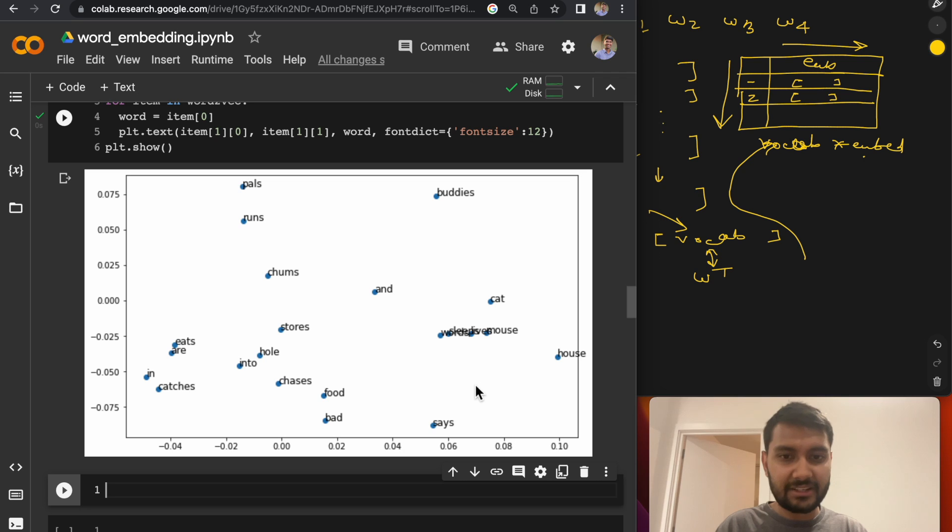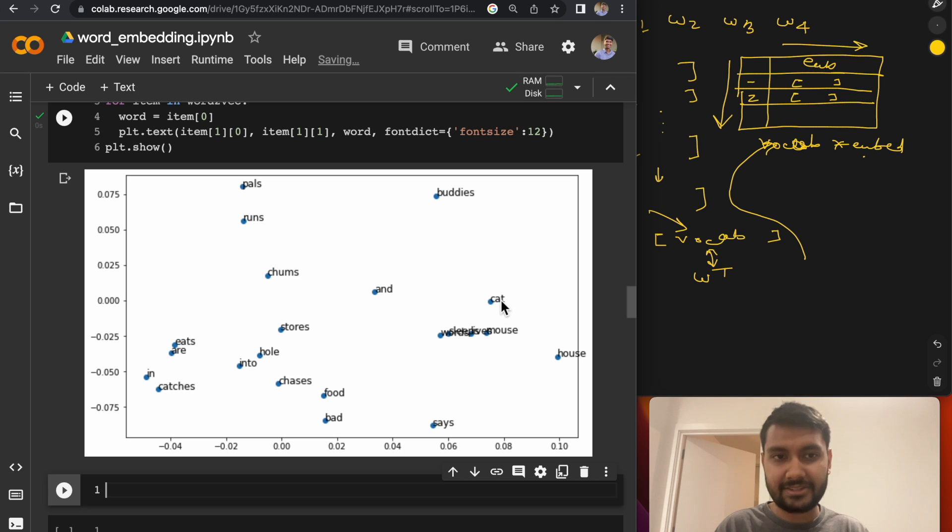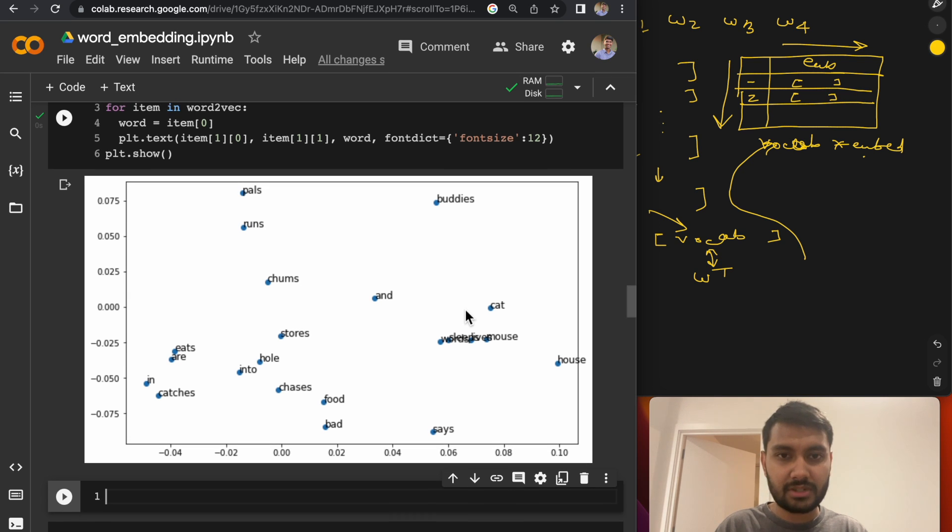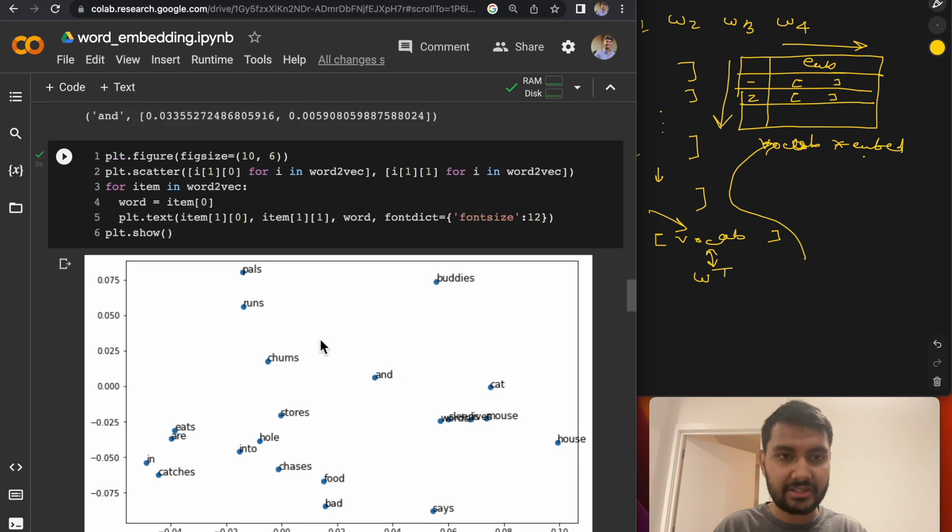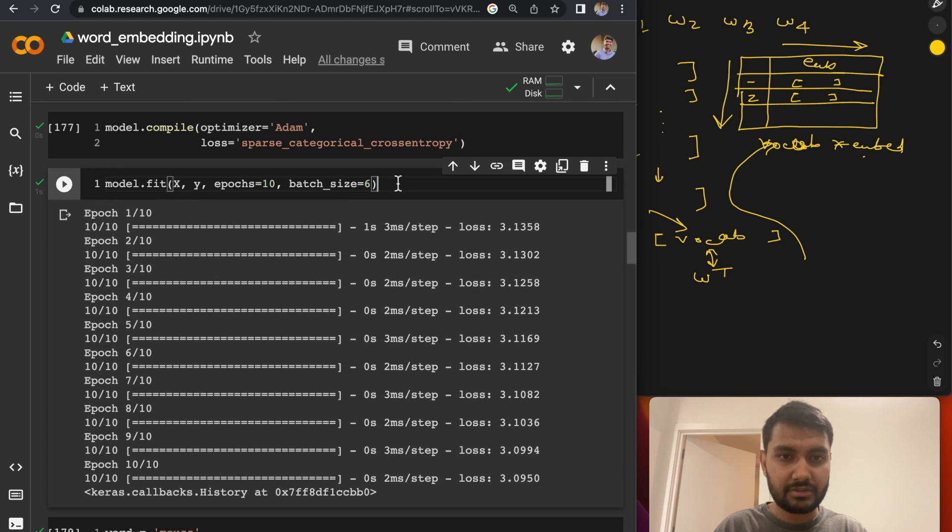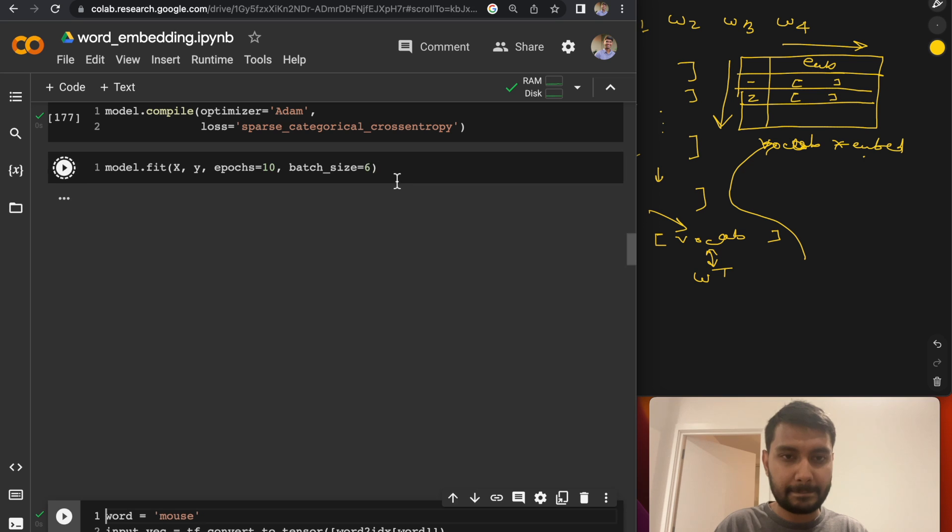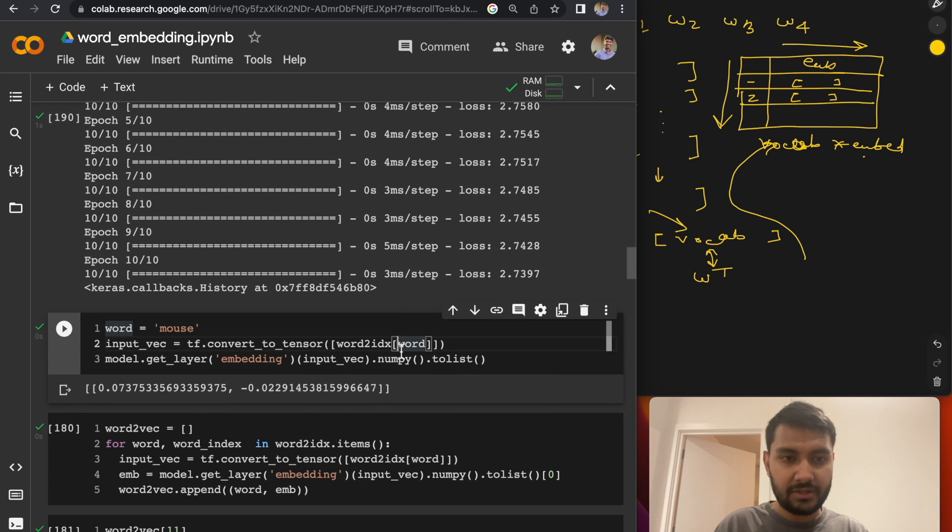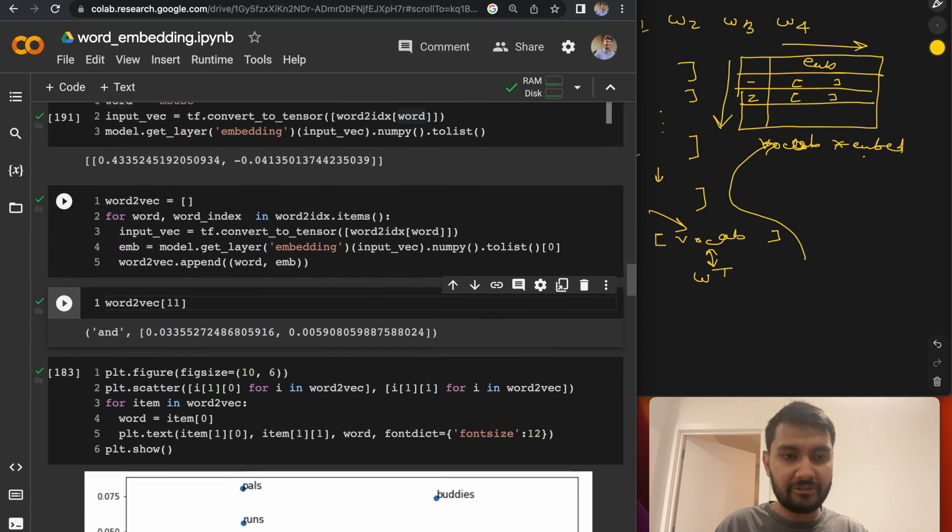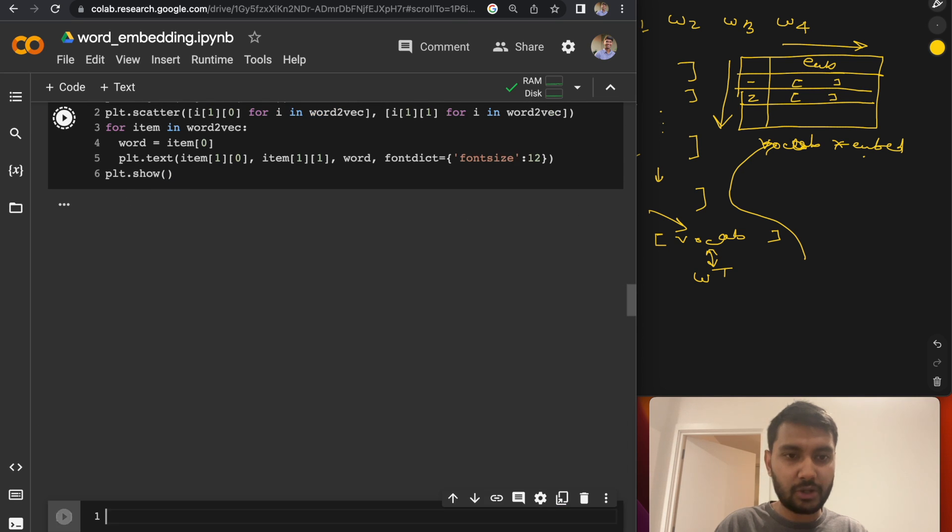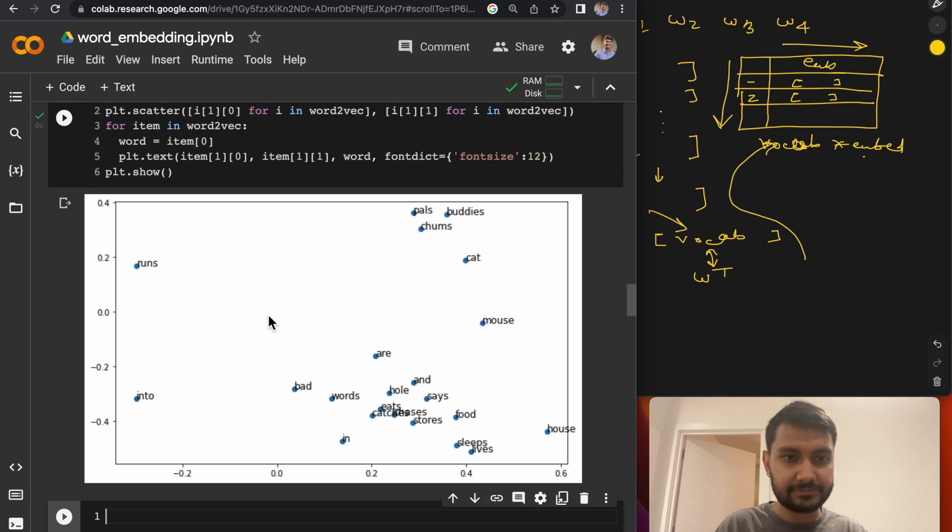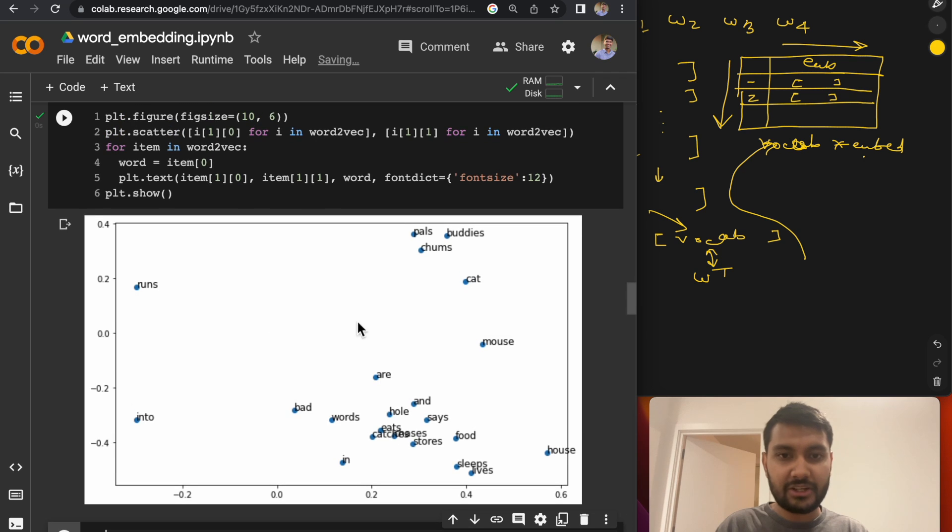So this is the plot that we have. You can already see that the words like cat and mouse are similar together, are placed together because their contexts are similar. Let's train the model a bit further and see how this embedding space rearranges. So I trained the model a bit further. Let's see what the new plot is.